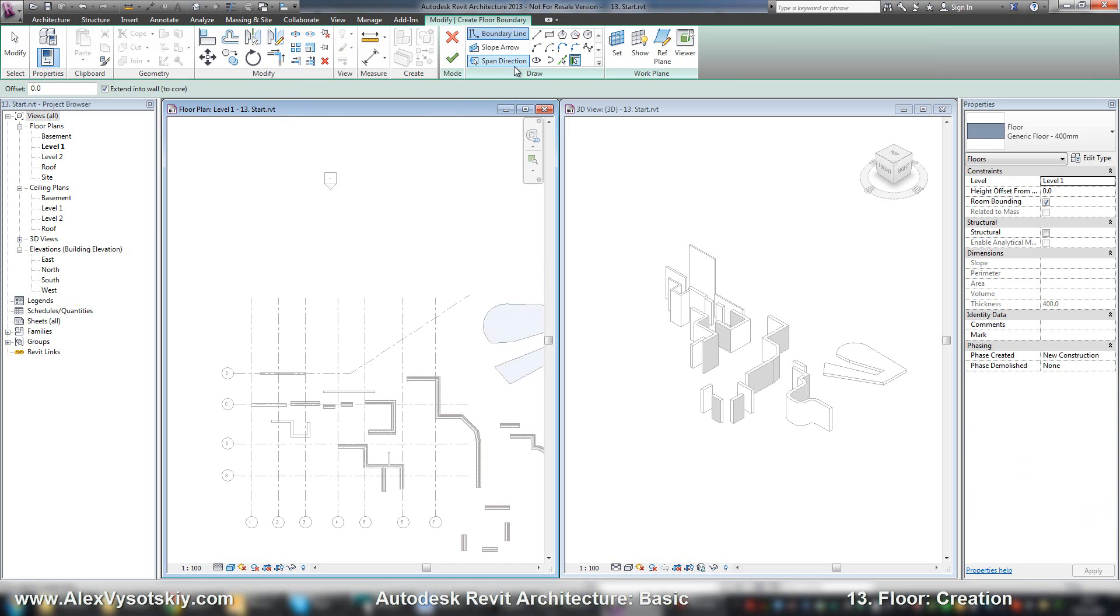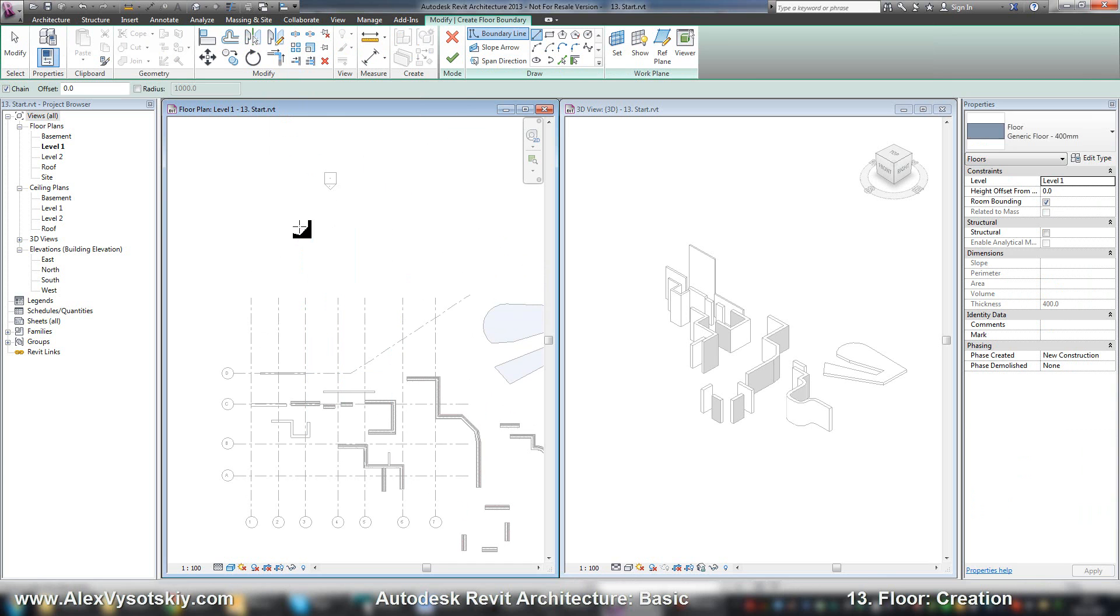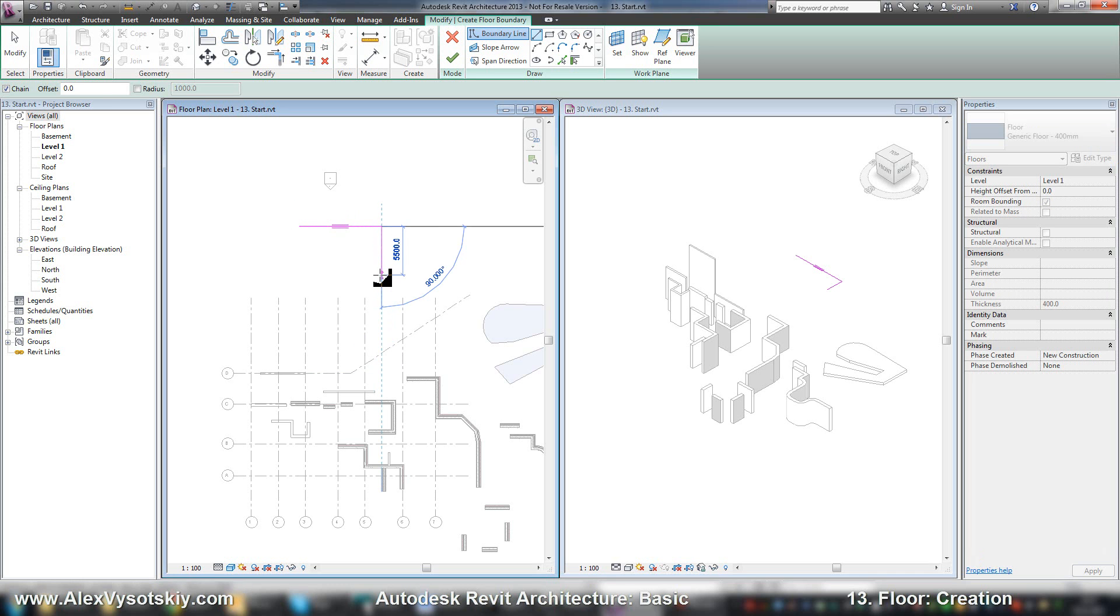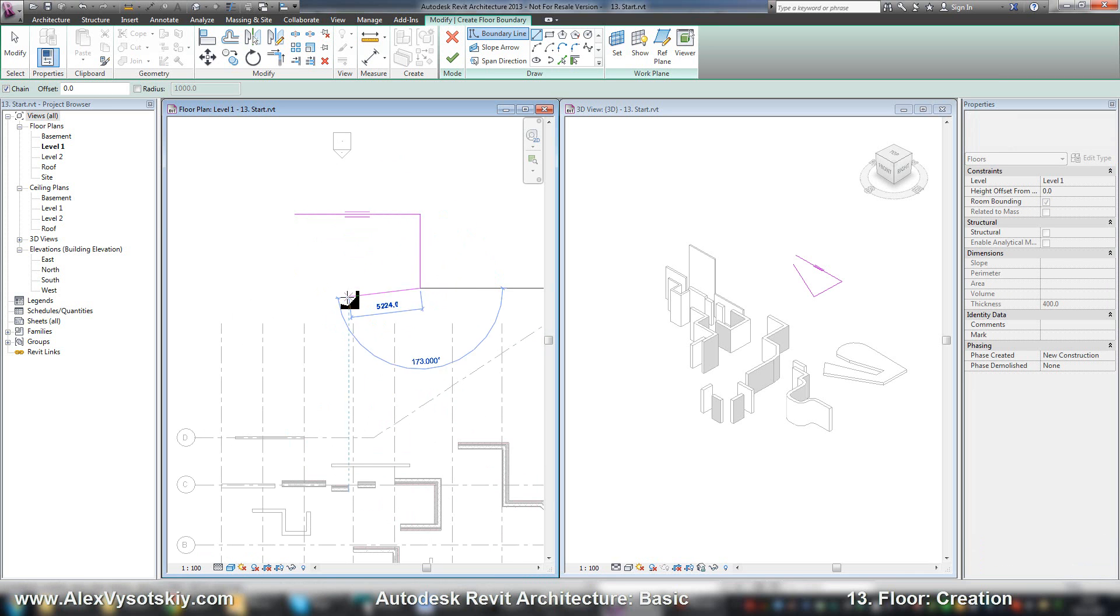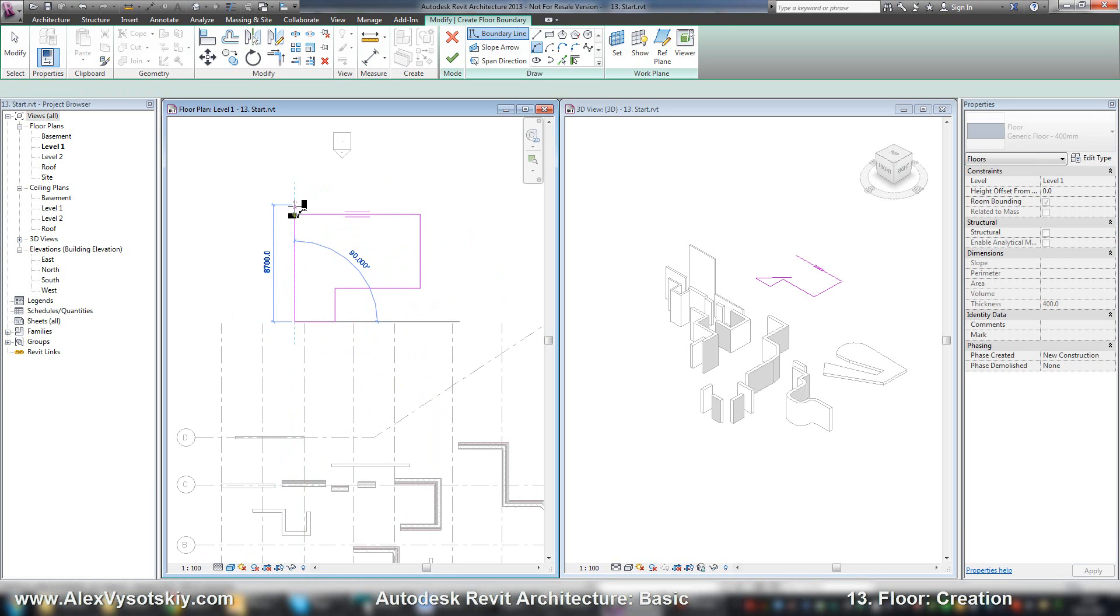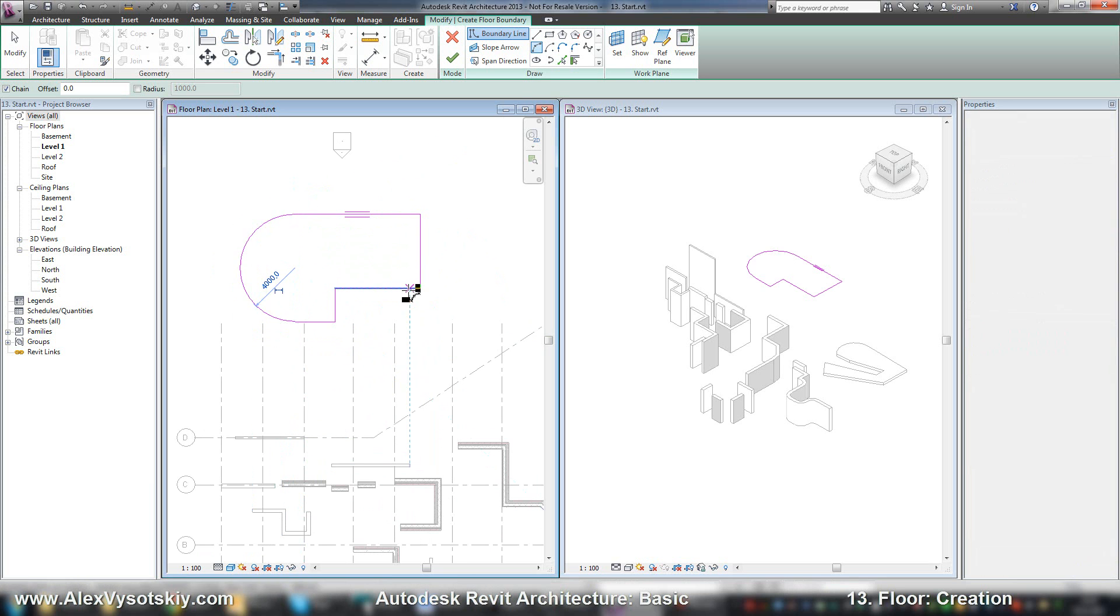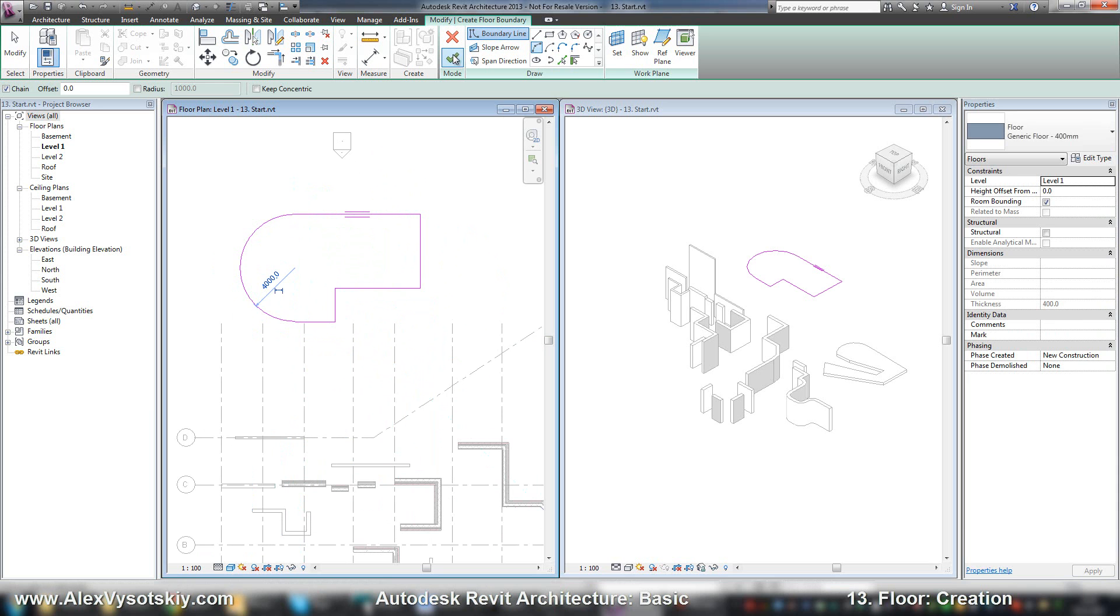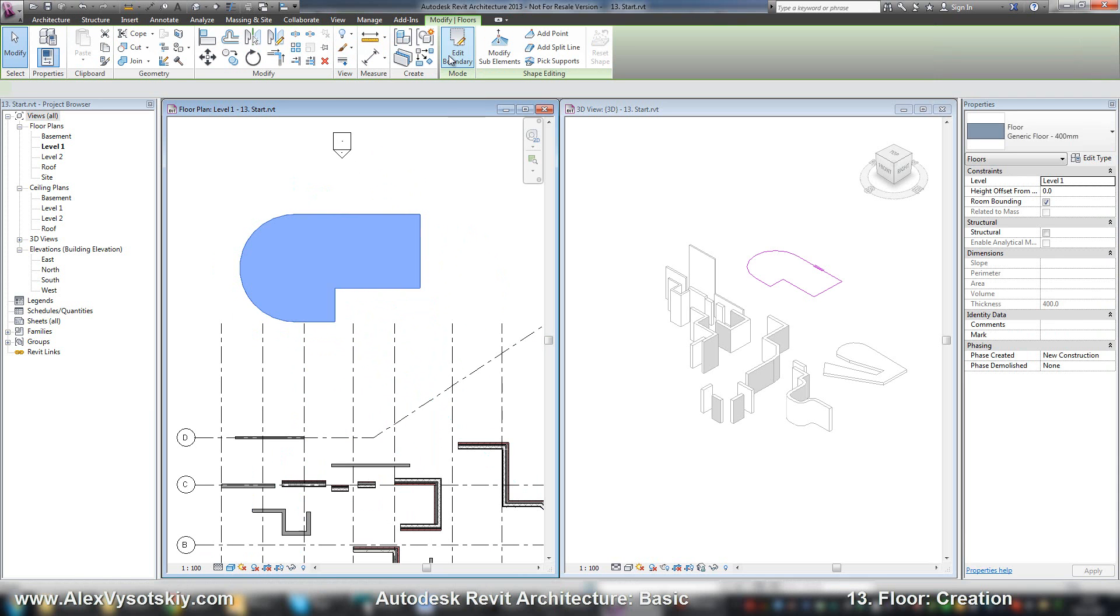I want to draw by lines and draw some lines. I can work with different line types. And when I finish, I press finish edit mode.